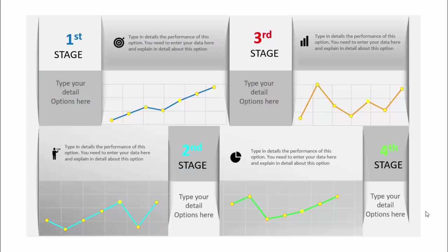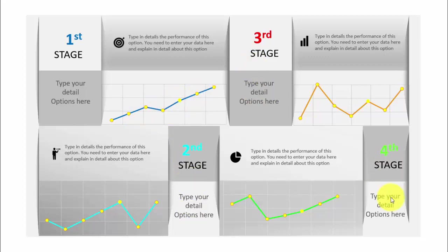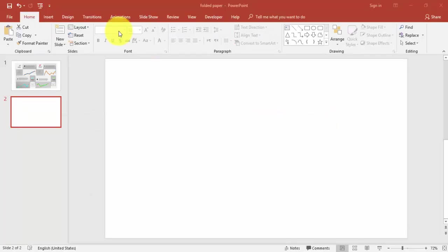Hello and welcome to my YouTube channel Always VFX. In this tutorial I'm going to show you how to design a creative folded paper slide in PowerPoint. In this slide I've added four stages: stage one, the detail description is given here and I've added some dummy graphs. If you want you can add your own graphs here, then stage two, stage three, and stage four. So let's see how to create this slide in PowerPoint.